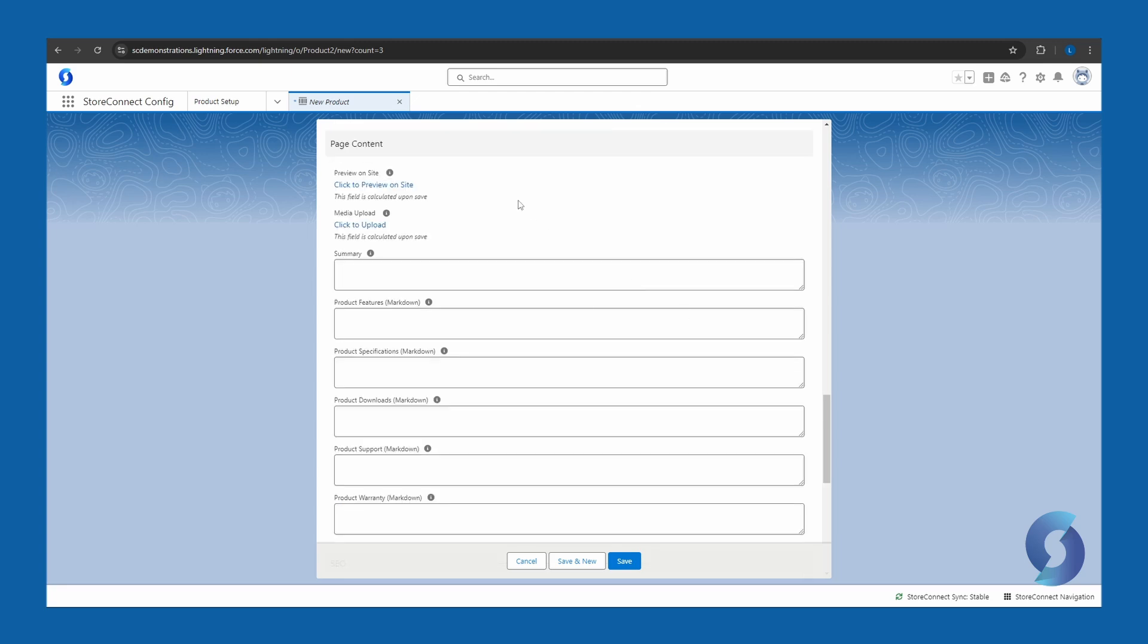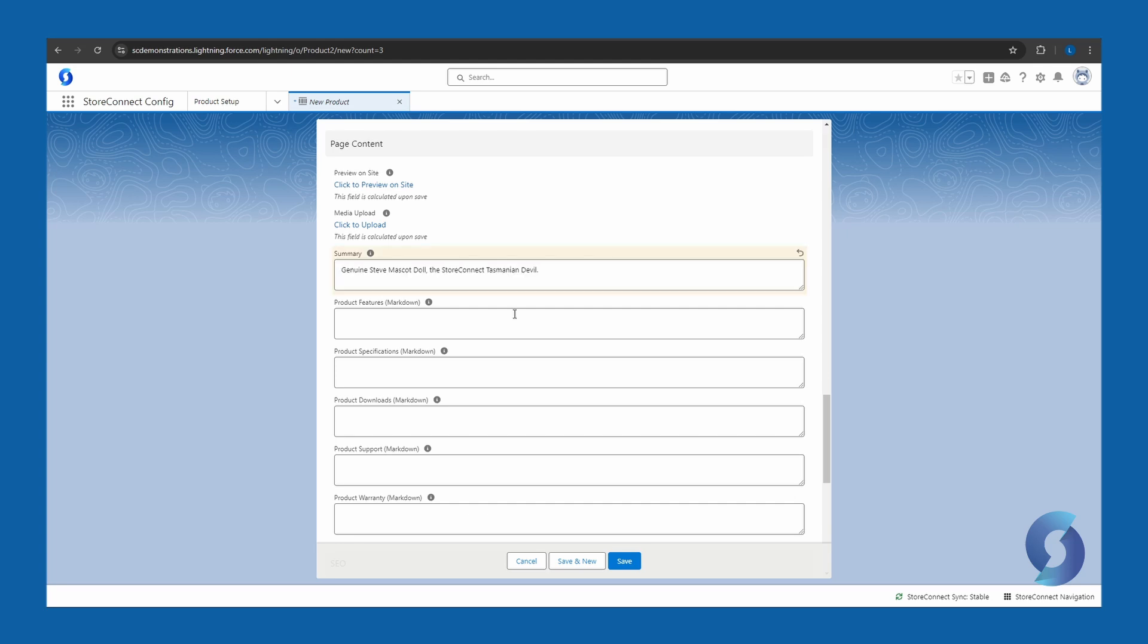In the page content section, here we can add a summary, which will be the live description of the Steve product that will be on the website. So I'll just chuck a description in here. And additionally, there is much more page content, which can be filled out here if needed.